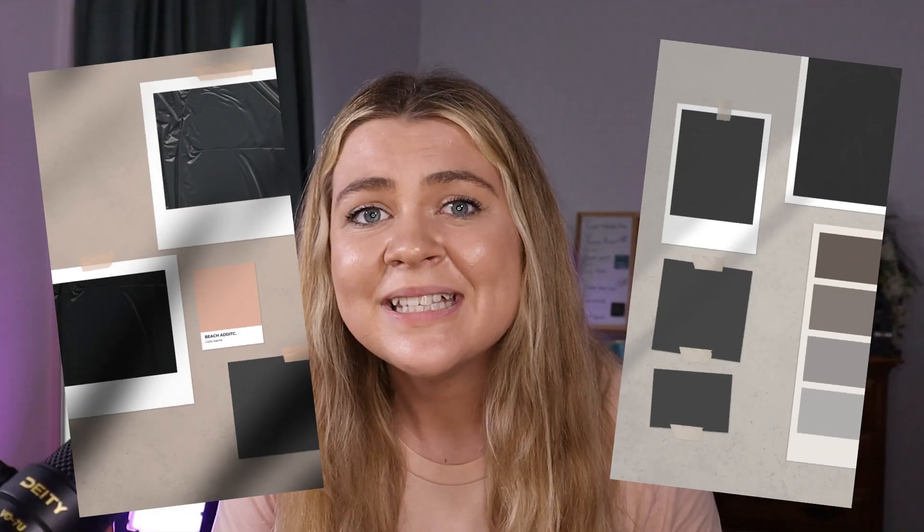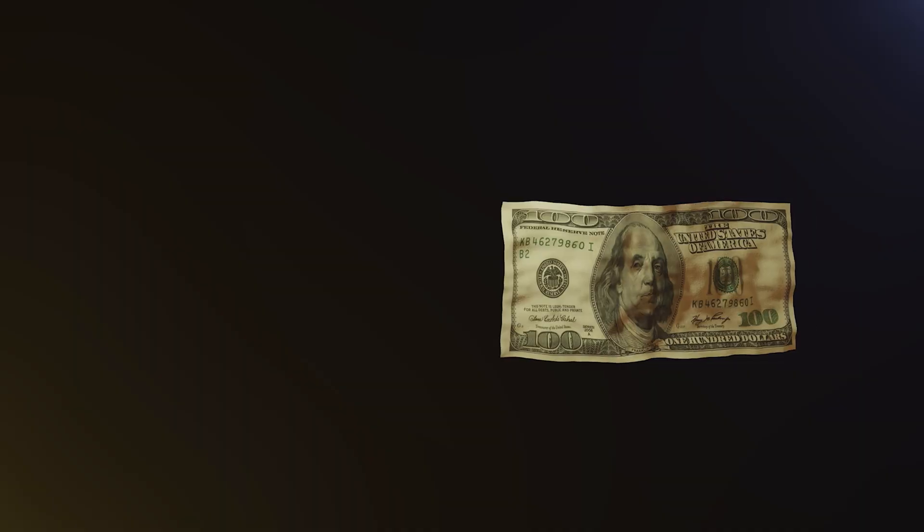A mood board can literally make or break your entire design project. I made the grueling mistake of not sending a mood board to my client one time and it ended up costing me my entire profit.